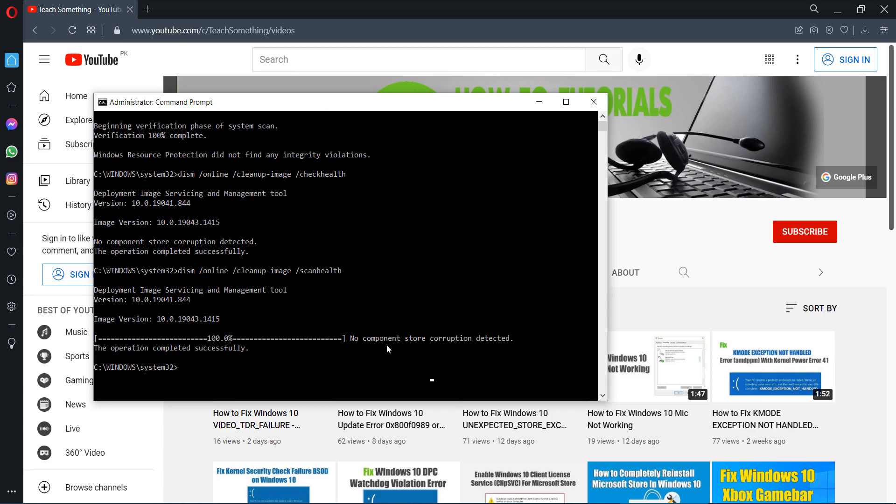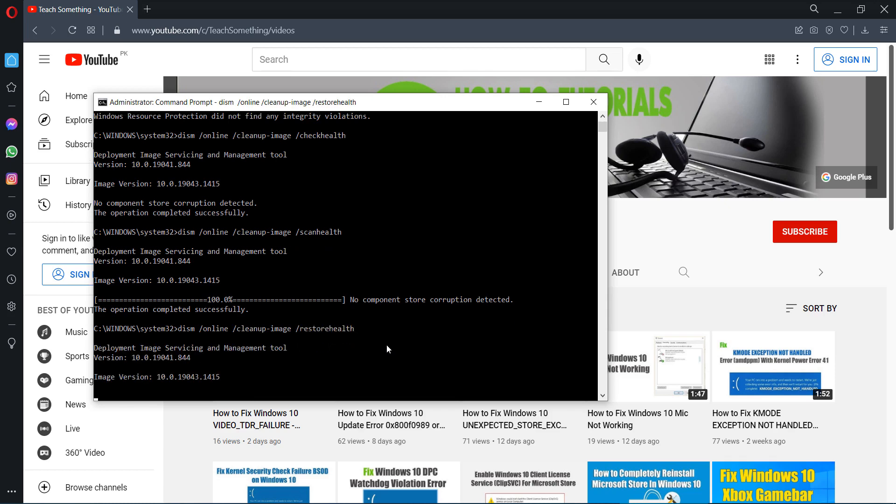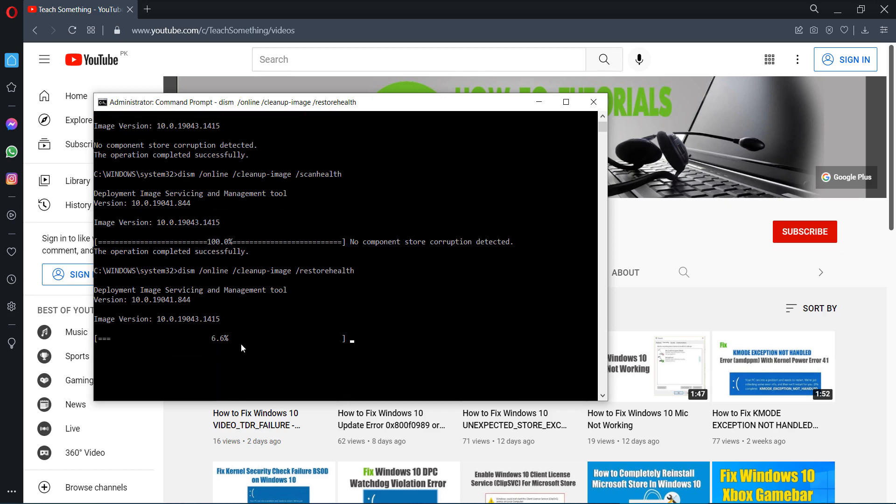After completing that, type a command: DISM /online /cleanup-image /restorehealth. After doing this, it's required a few minutes to complete the process.